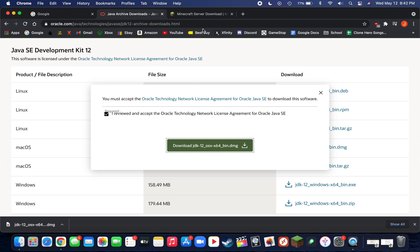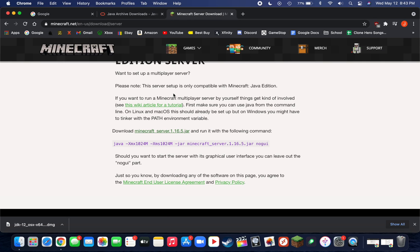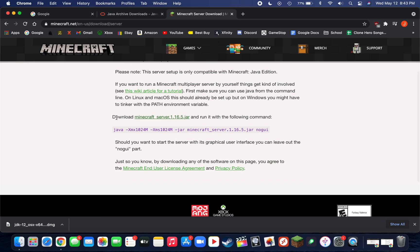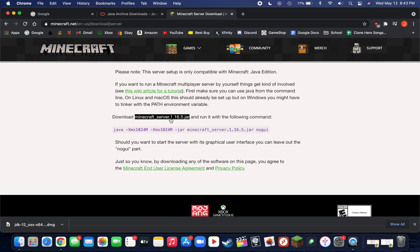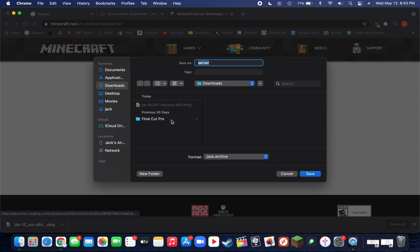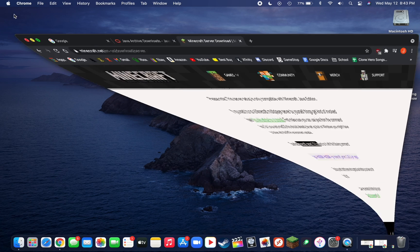Now we can download the Minecraft server jar. To do that, just click on the second link down below and scroll down on this website until you see download Minecraft server and whatever the latest version is dot jar. The latest version is 1.16.5 for me. To download this file, you simply just need to click on it and save it to your downloads folder.